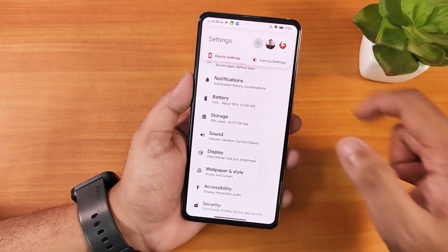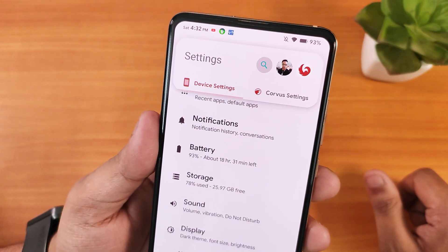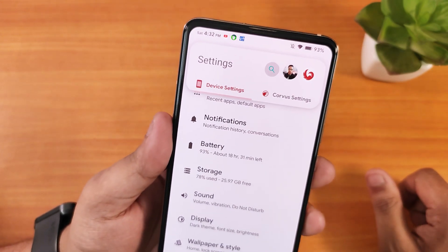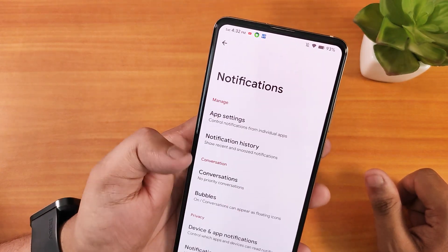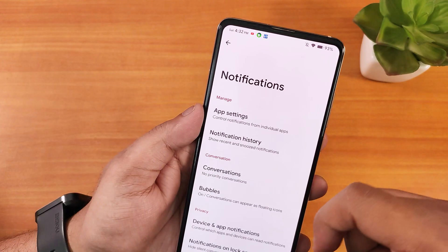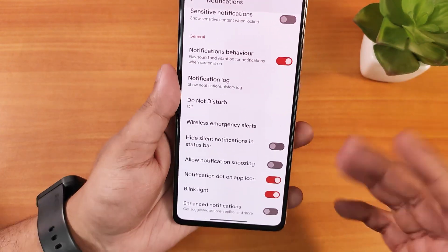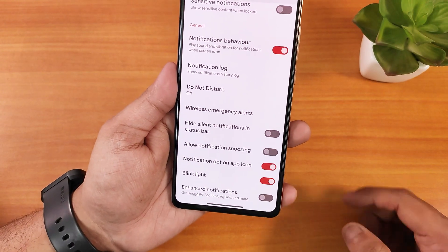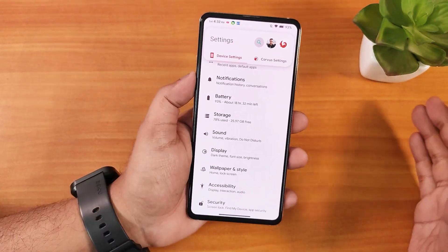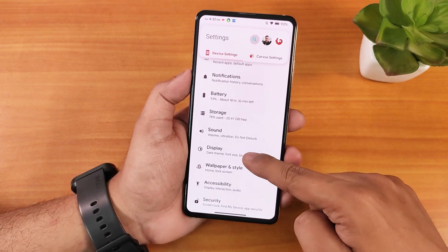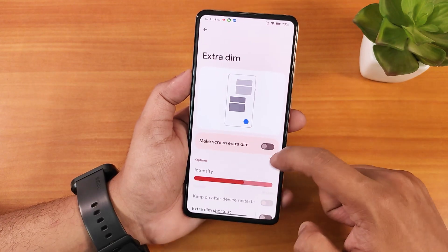One issue: in the notification panel there are colored status bar icons and I can't change that even in notification settings. You can't disable colored status bar icons on the notification panels, at least until the next update.